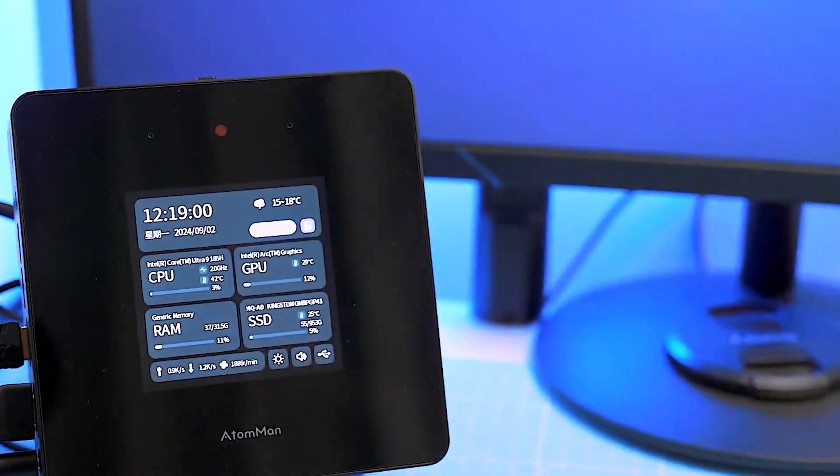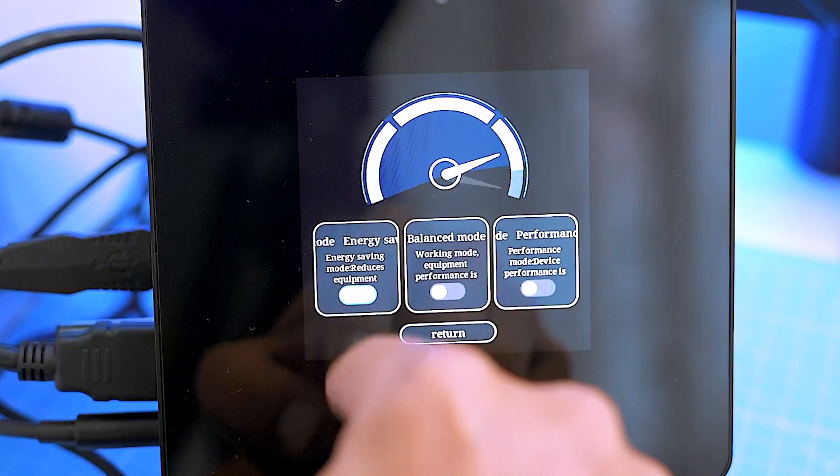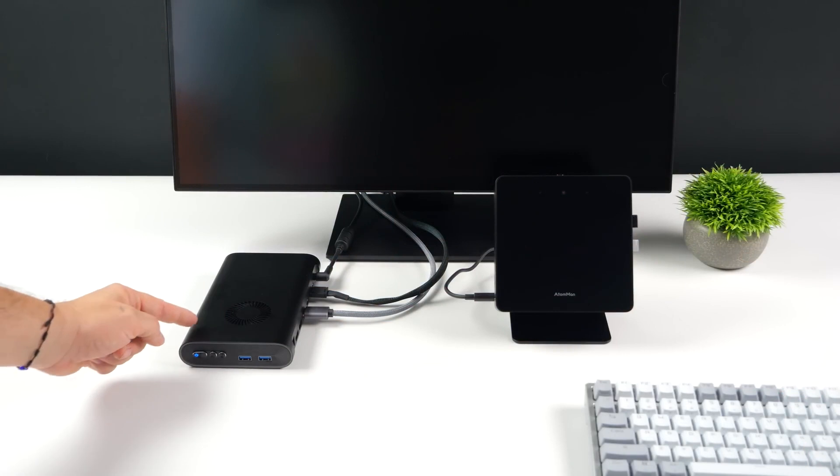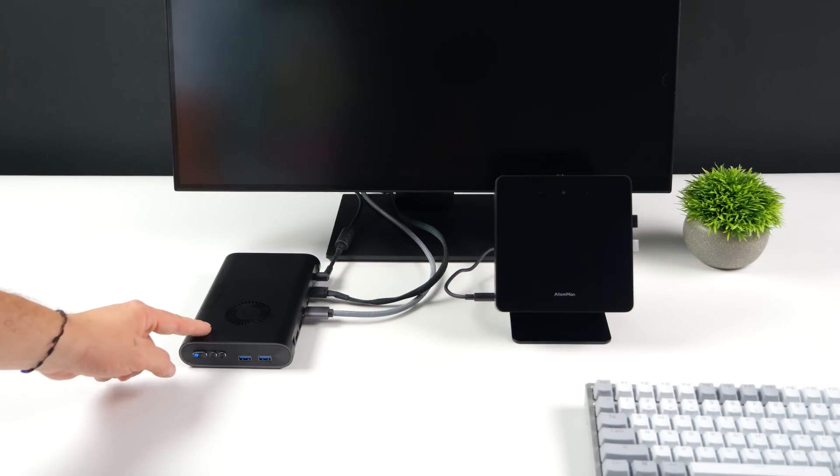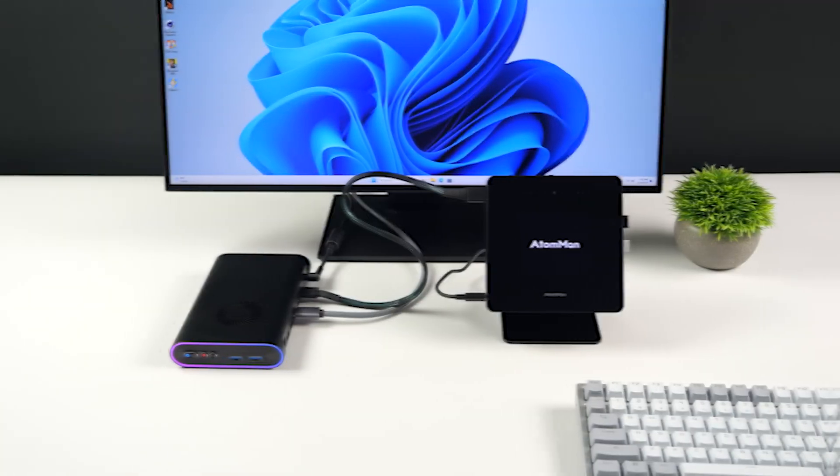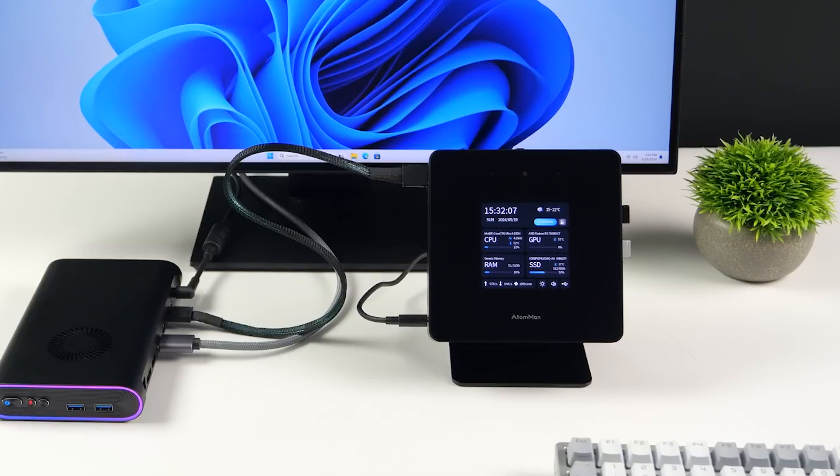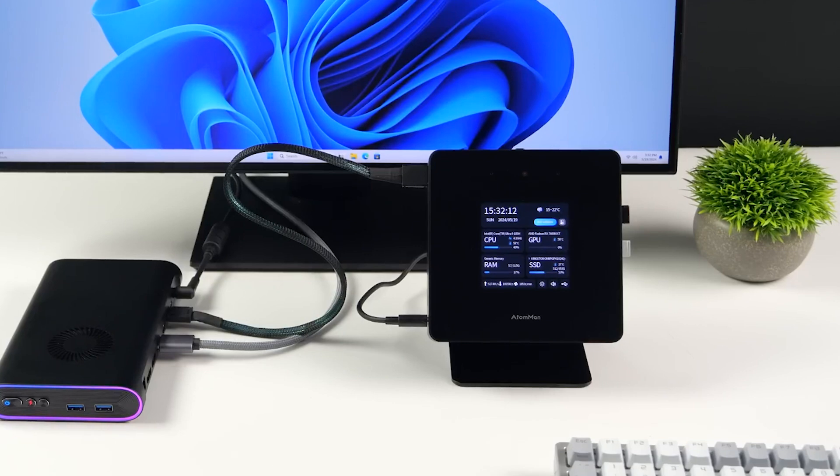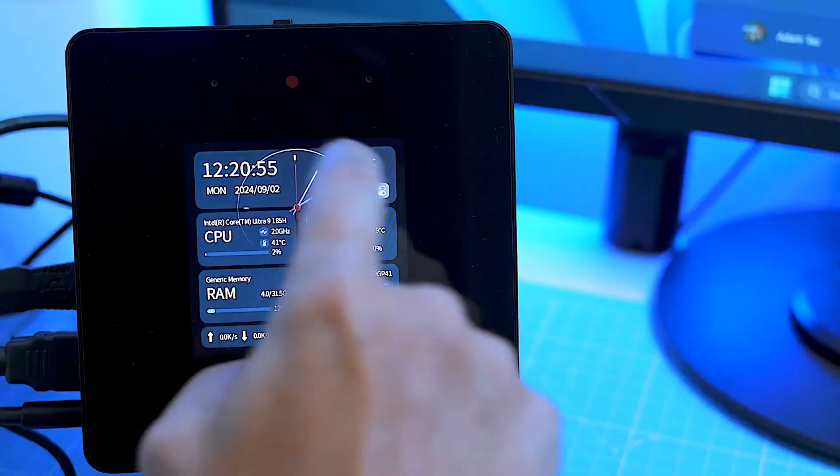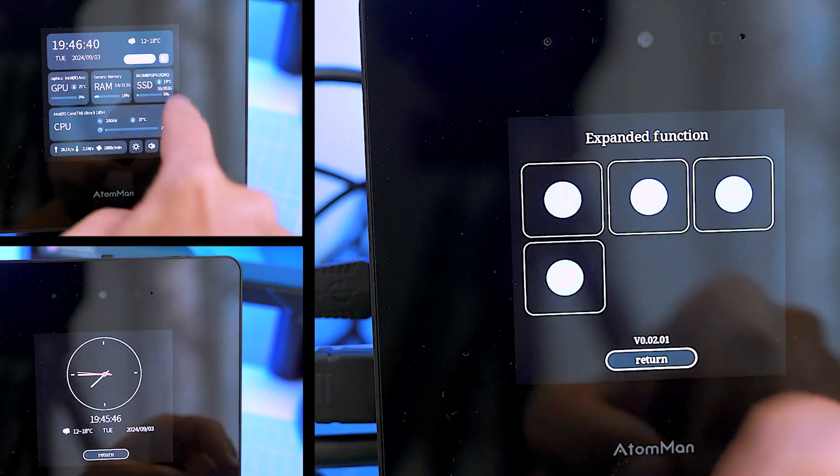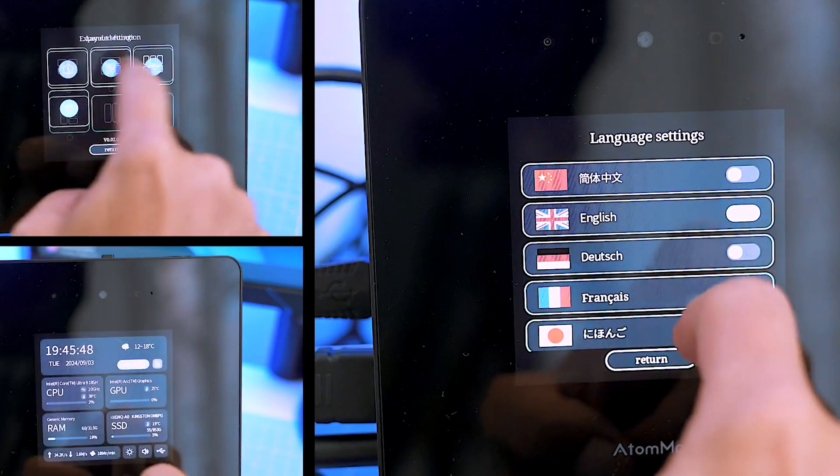Minisforum relies on a mix of metal and plastic for the choice of materials. The latter can be seen on the underside and on the front, which also contains a 4-inch touch display. The most important system parameters are displayed here. The current time can also be displayed as an option. However, nothing is displayed when the device is switched off. This is a pity, as a timed display in off mode would certainly be a useful option. The workmanship of the Minisforum Atom Man X7 Ti is impeccable.